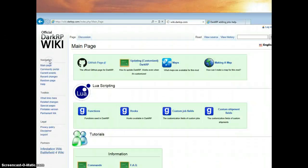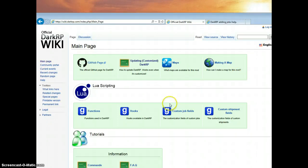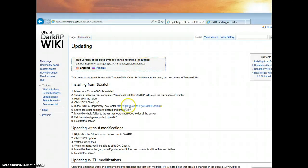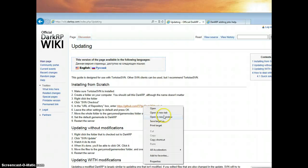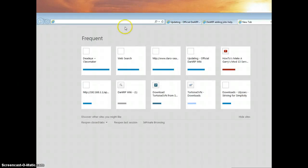Then we're going to already open up a page here. Just click main page, I'll probably have a link in the description. So yeah, you want to head to this page and you're going to click on updating customized DarkRP. Then you're going to want to copy this, copy shortcut.